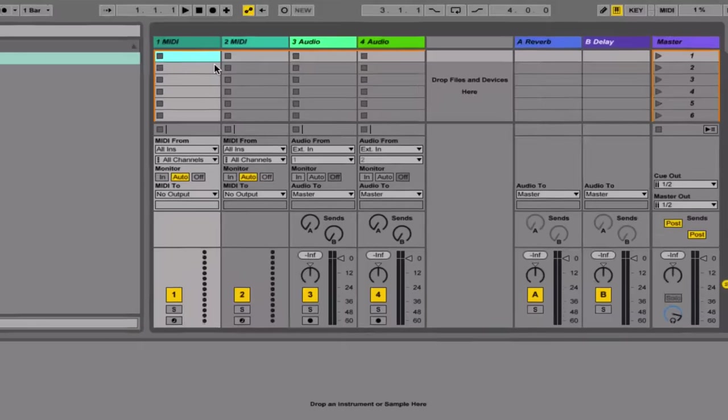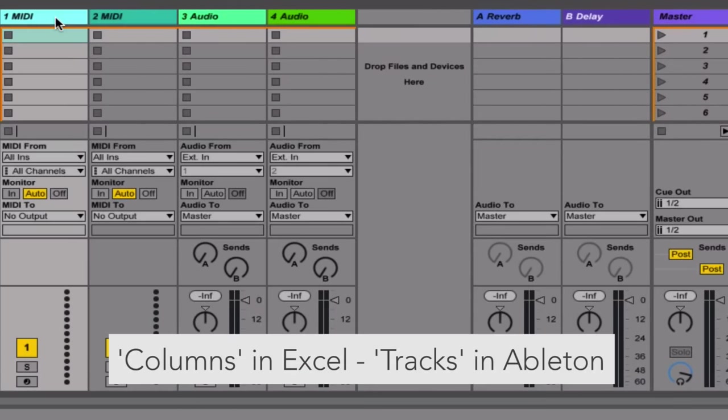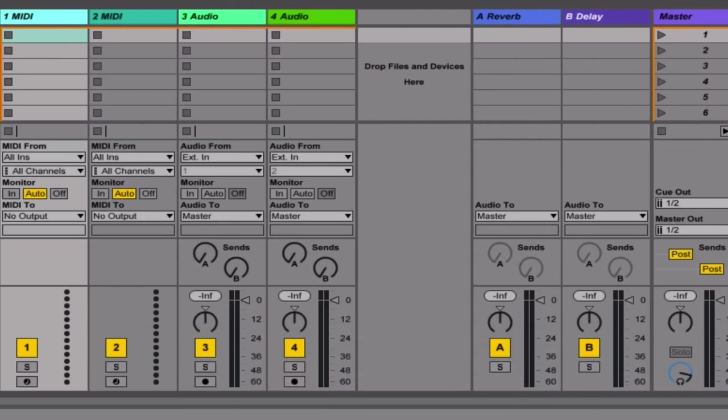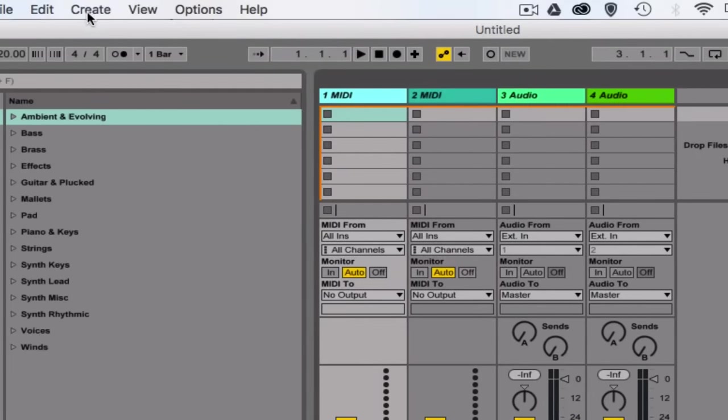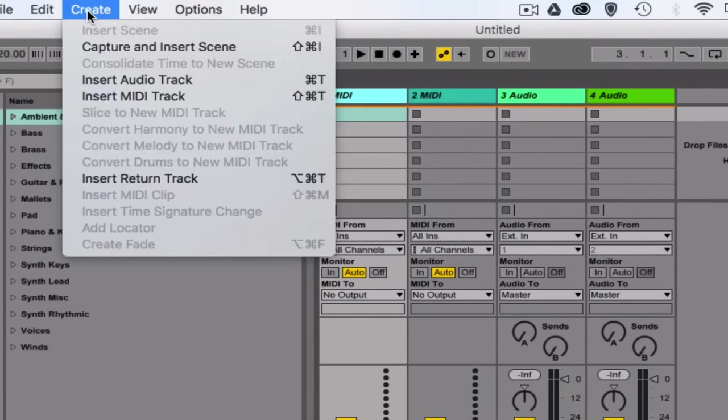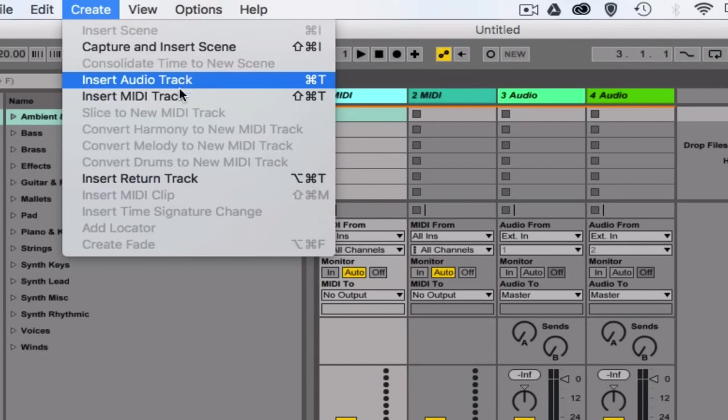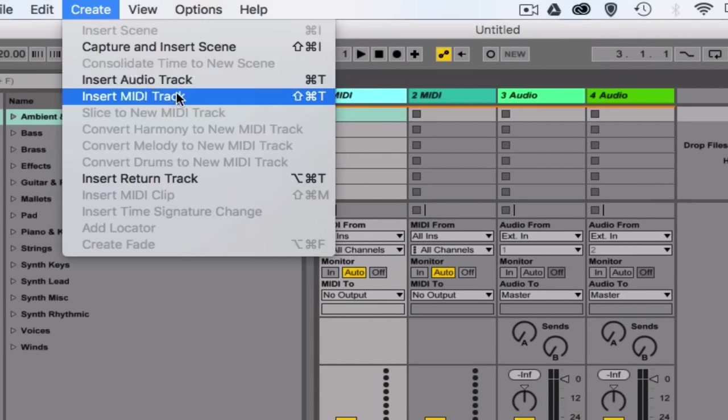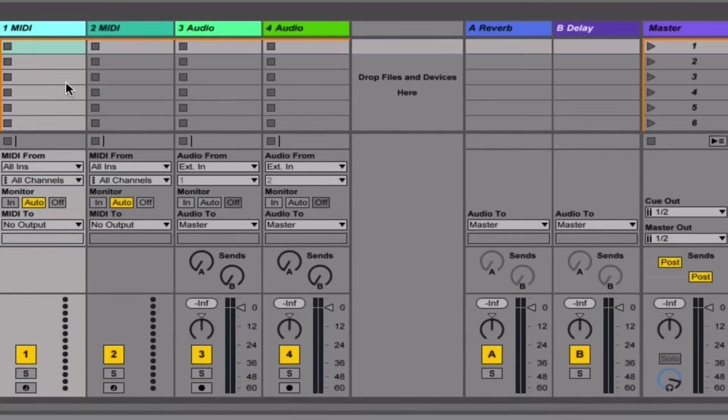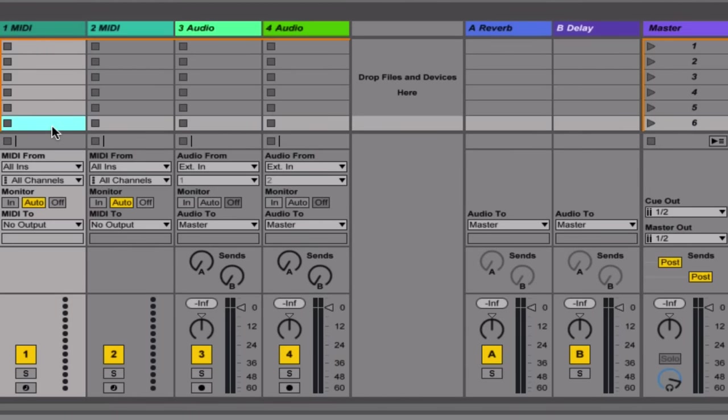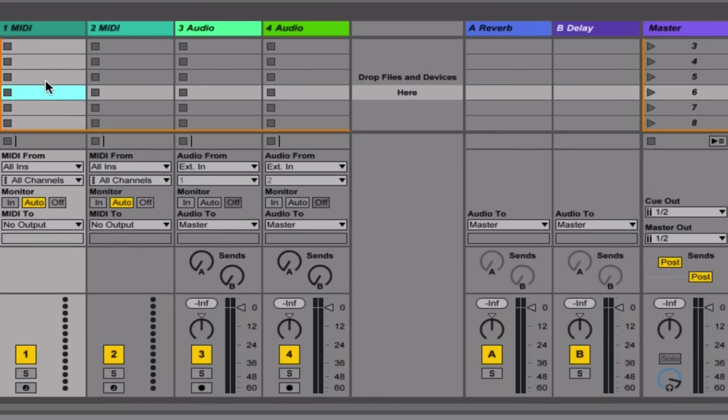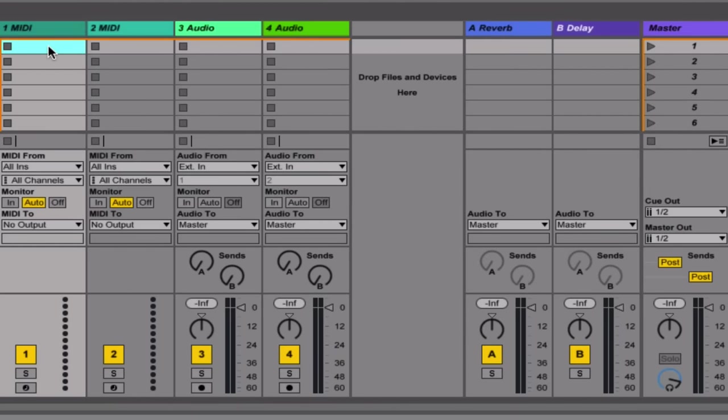Now what would be columns in Microsoft Excel are called tracks in Ableton Live, and we can come up to create and insert new tracks of audio or MIDI. Now you can have up to eight tracks in the free version Ableton Live Lite, which comes with the launchpad, and eight cells in each, which makes 64, and that's more than enough to make a simple song or performance.